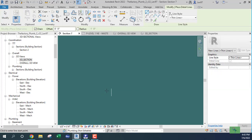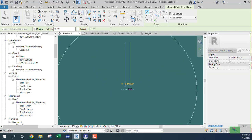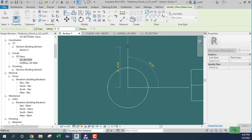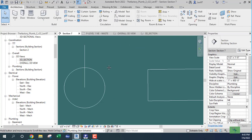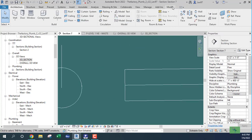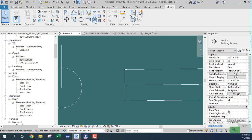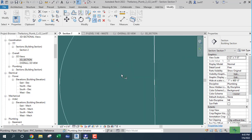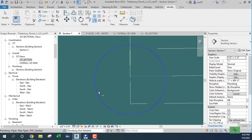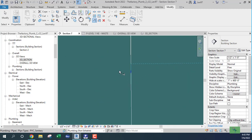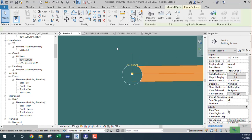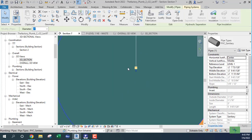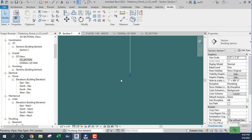I can do a detail line — I'm typing DL so I can get the middle of this element and go here. Then extend: go to Modify, Extend. I can see it's a little bit above. What I want to do is move my pipe down until I get to this intersection.